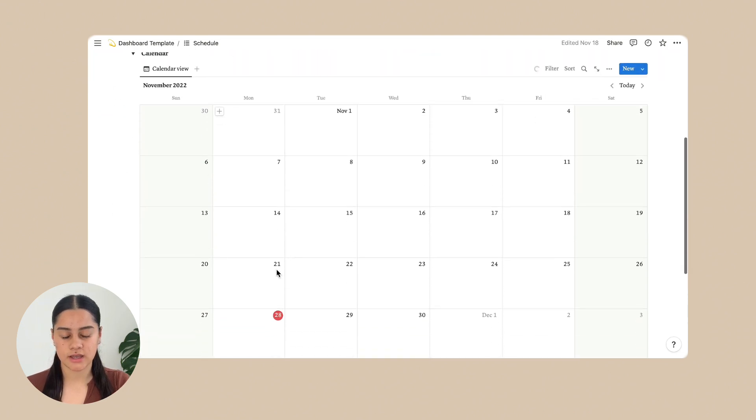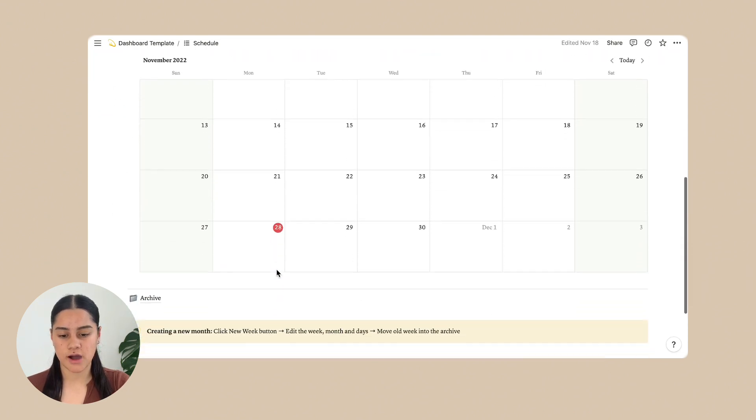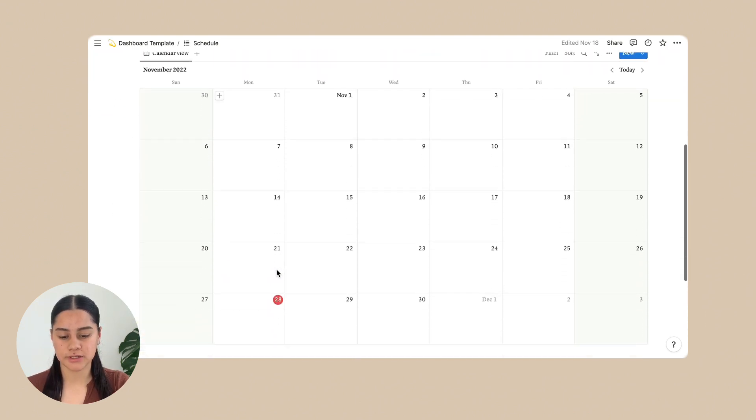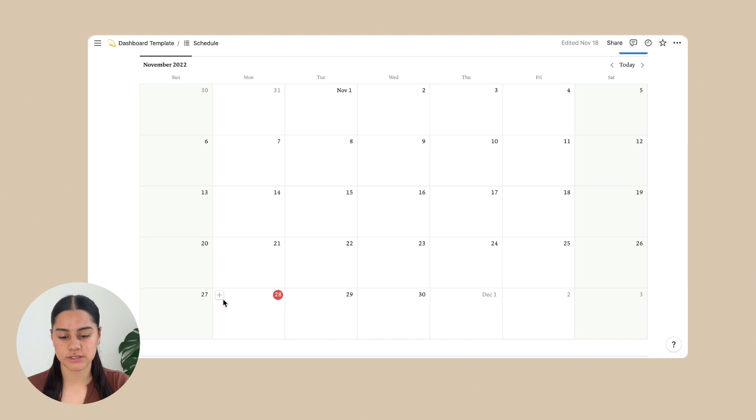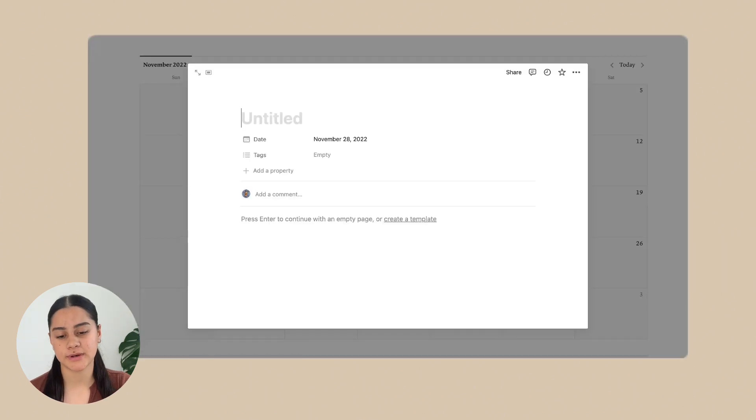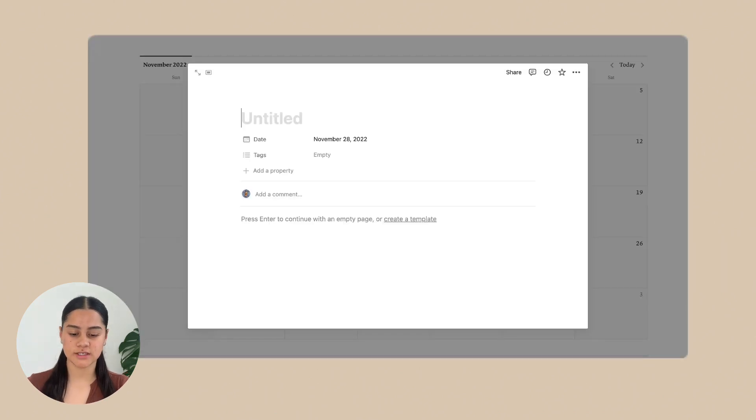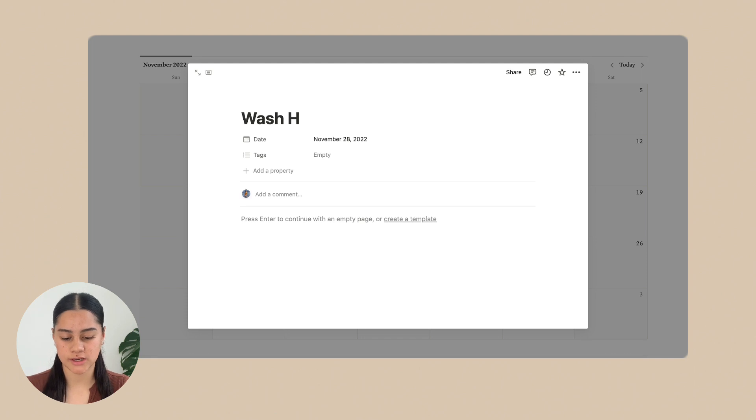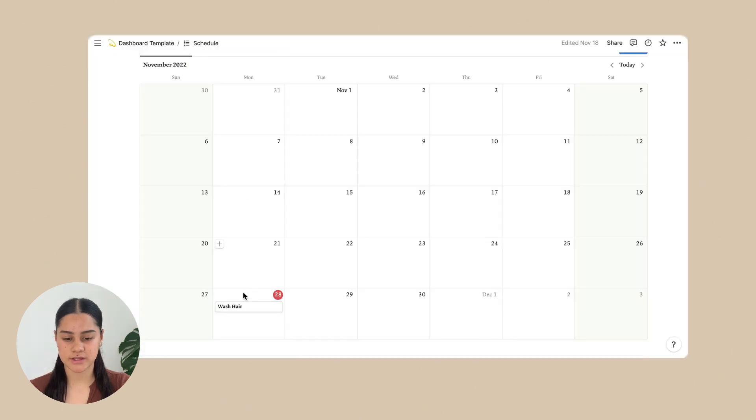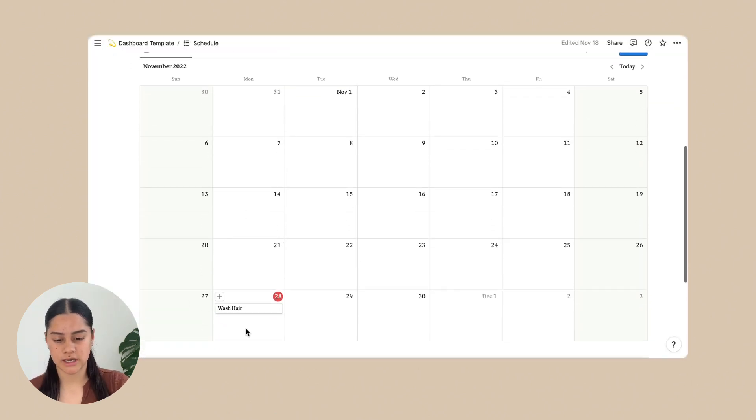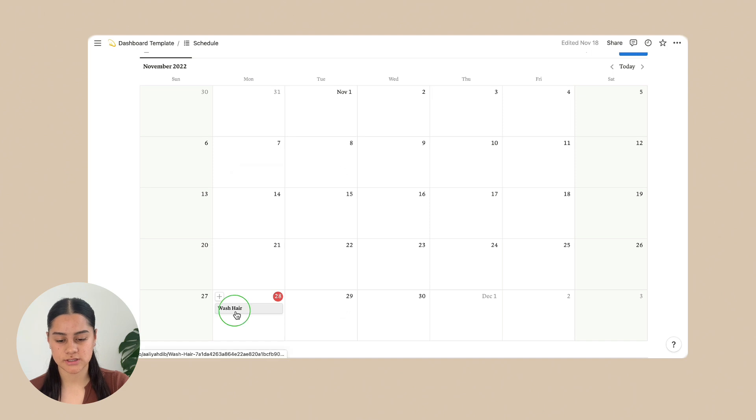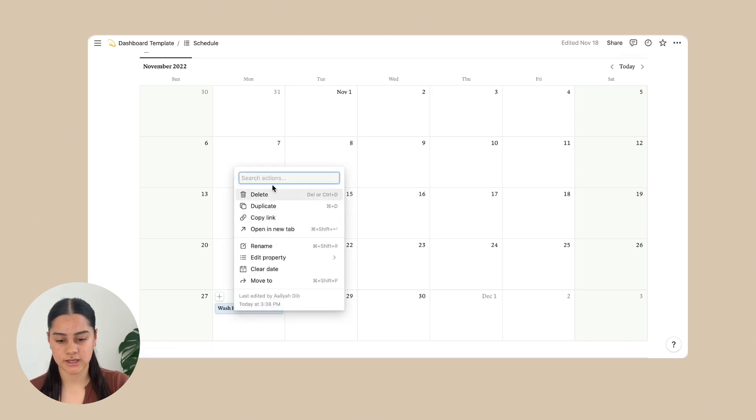So the calendars are quite helpful because you can just click the plus button and then you just write out whatever you want. So wash here and then it comes up there. But I will delete that. So you just right click and press delete.